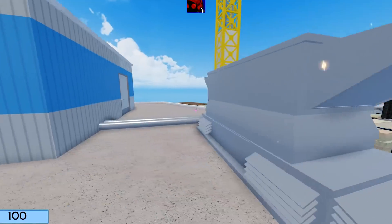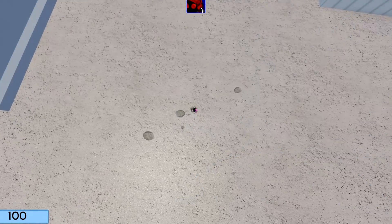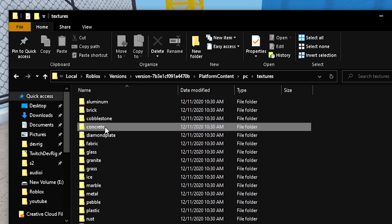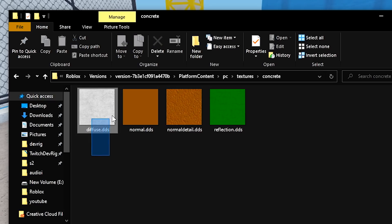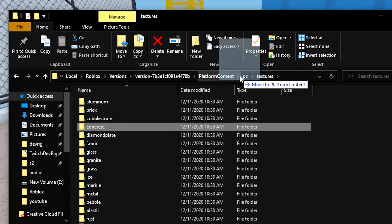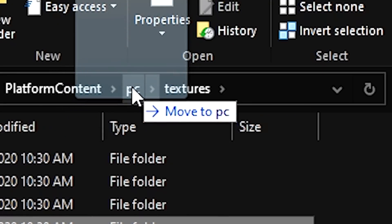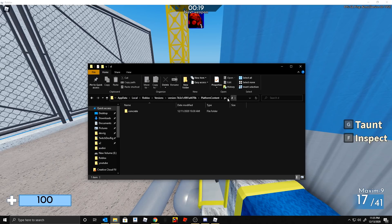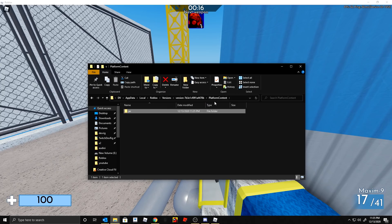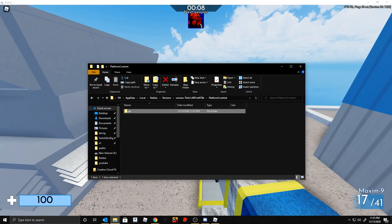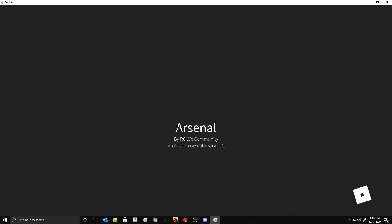For example, maybe you don't want the concrete texture but you want everything else. Go back to the textures folder, open the 'concrete' subfolder, and you'll see these DDS files. Just drag the concrete folder out — put it one level up into the 'pc' folder, or into a separate backup folder. Now only concrete will be gone in-game, showing as a smooth flat surface, while all other textures remain.